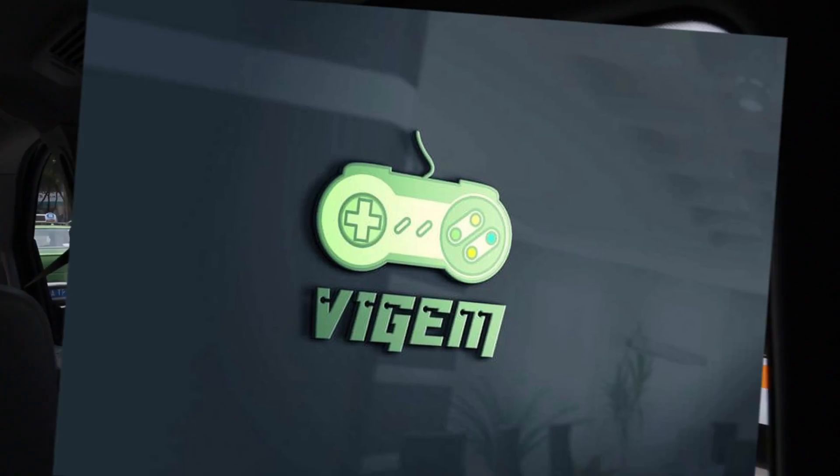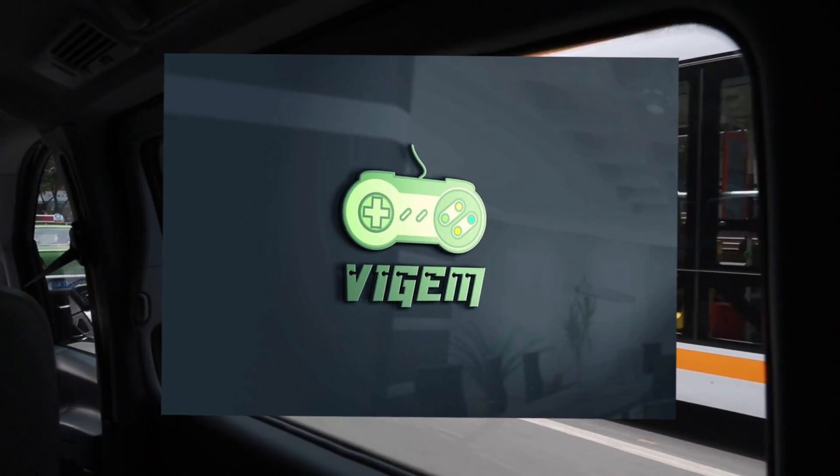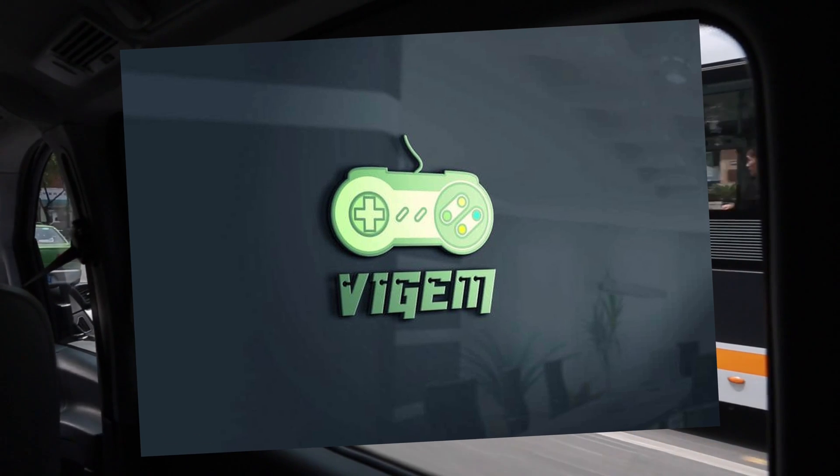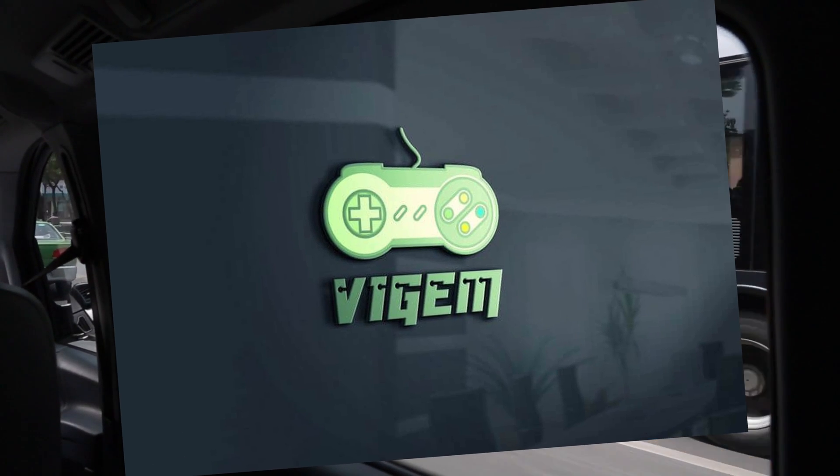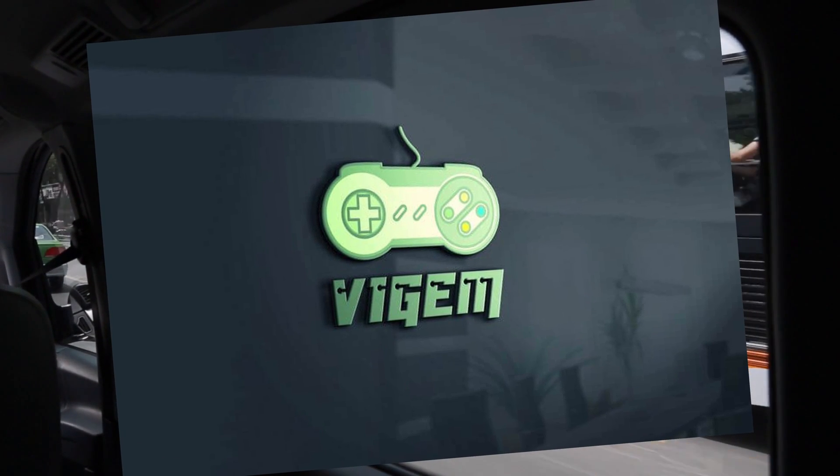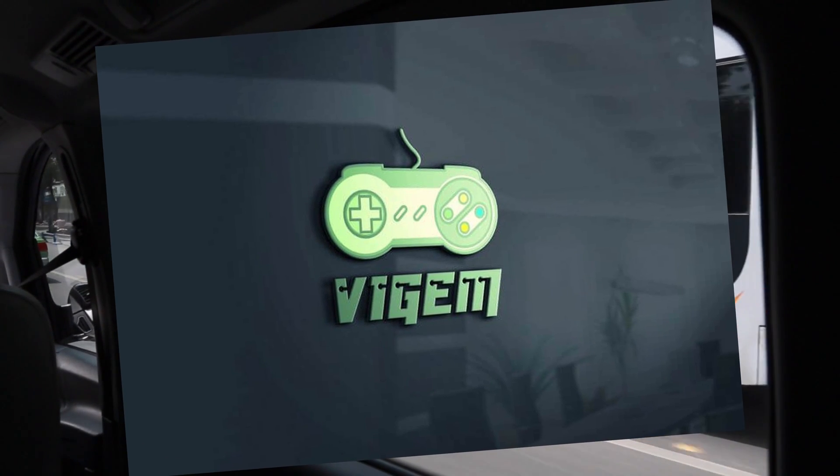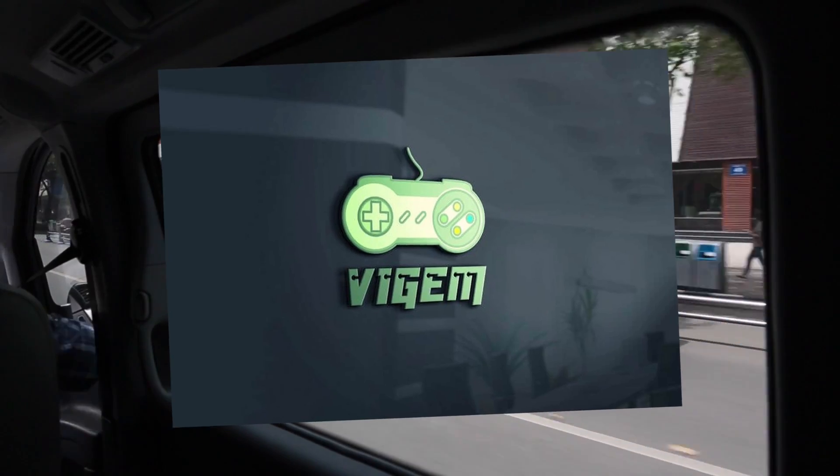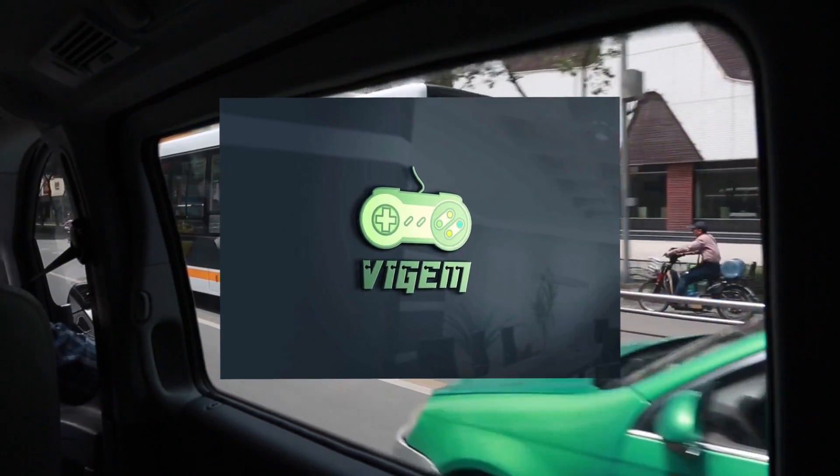Another bit of software I found I needed is called VGEMBUS. Without this, I wasn't able to enter any button presses with the Nintendo Switch controller, so you might want to install this before you attempt connecting.